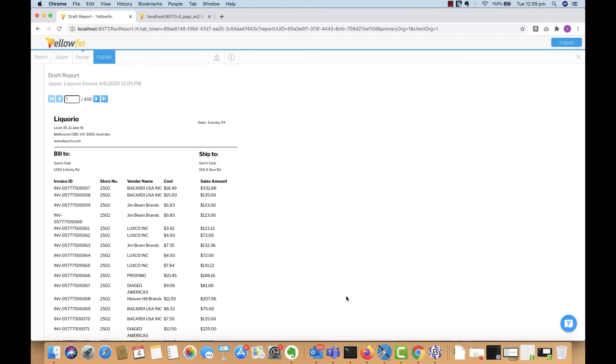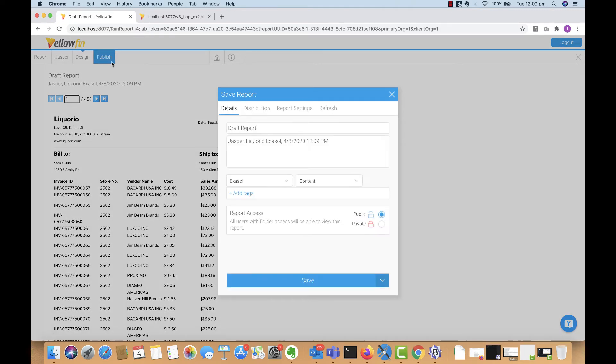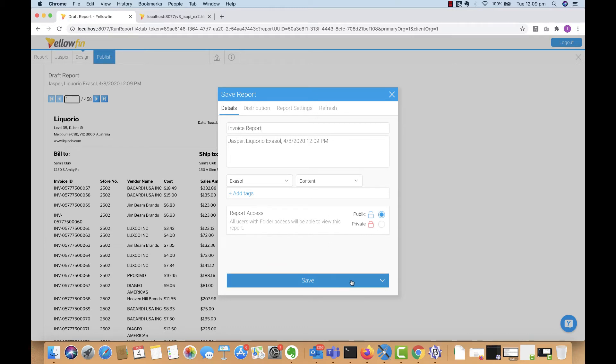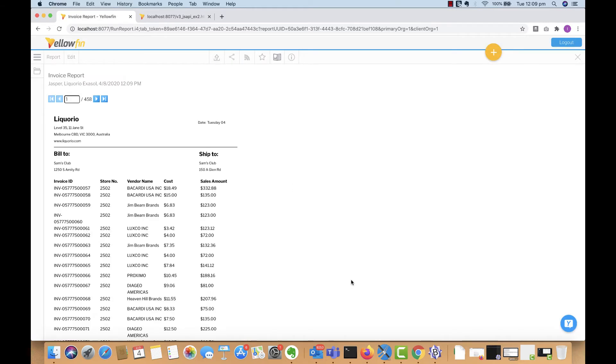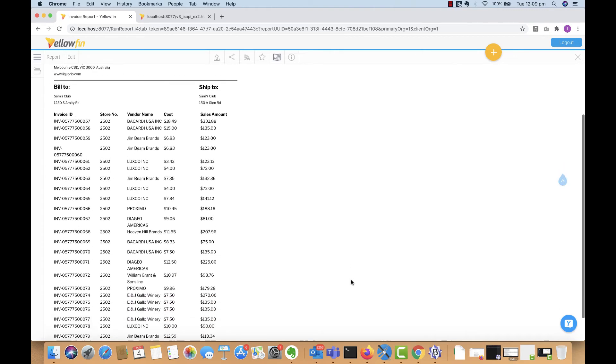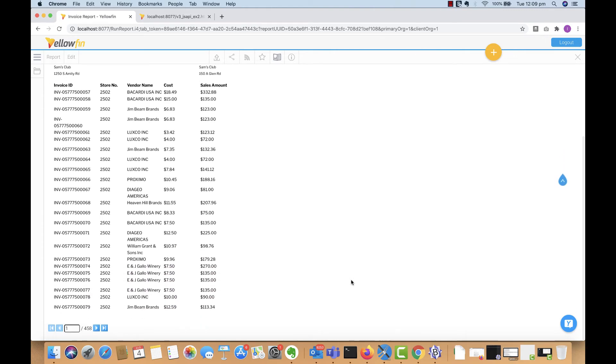Once we have that, we leverage all the metadata within the Jasper report and pump the data through the data source, through this metadata into the Yellowfin report. And it looks exactly the same in Yellowfin and you can simply save it as per usual. And once we have it in the system, you can use it like any other Yellowfin report and leverage all the capabilities within the platform. So let's go back to the browse page and look at another example.